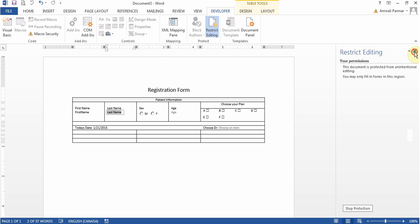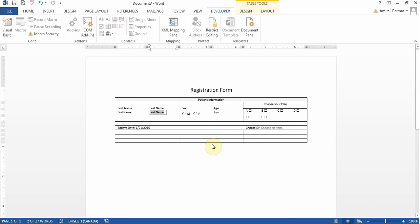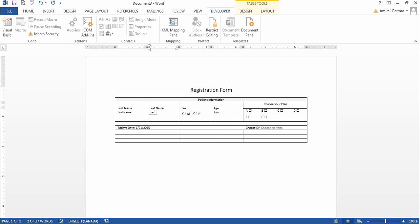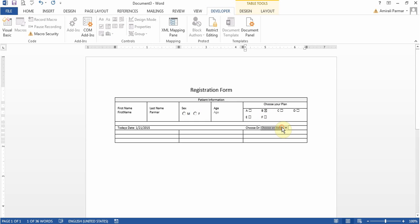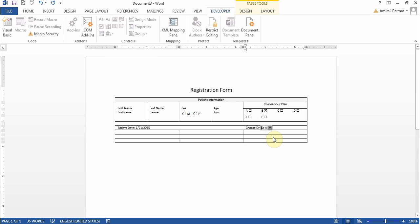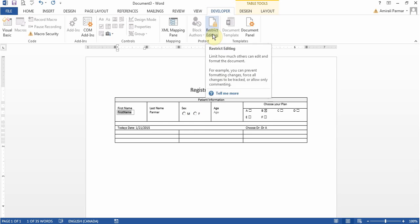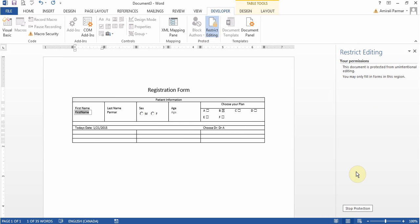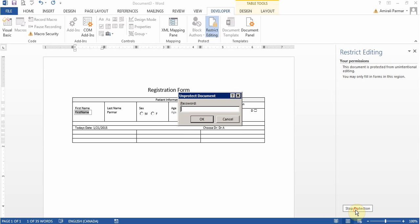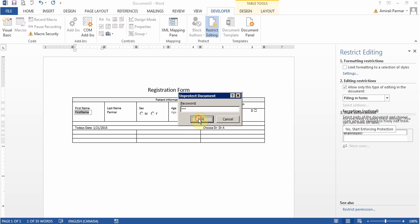So now if I try to make any changes, it will not let me do that. But I can choose some options to fill things up or the plans or the names of the doctor. And now if I want to start making changes to my form, I'll have to click restrict editing, choose stop protection, put my password in there and then click OK.